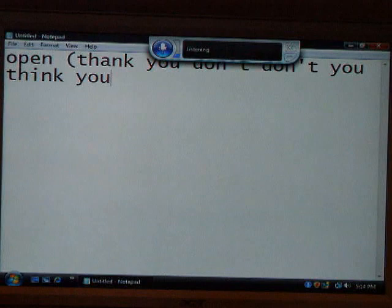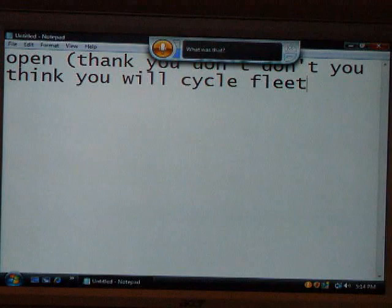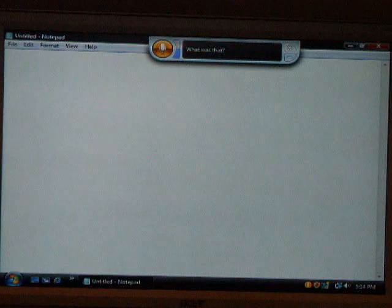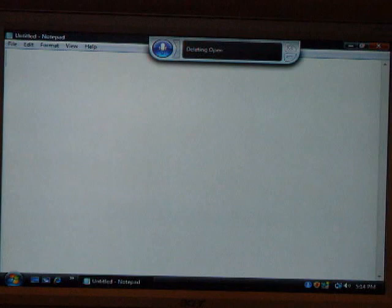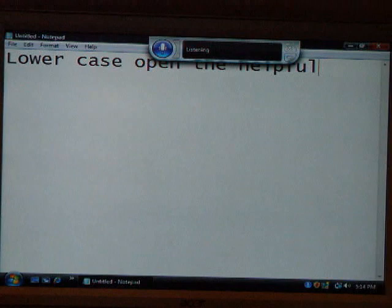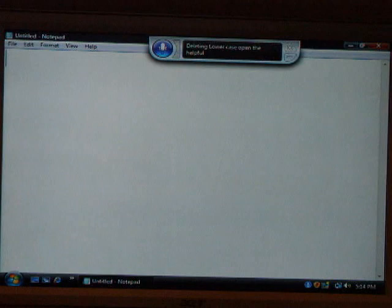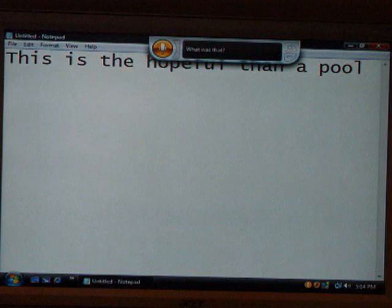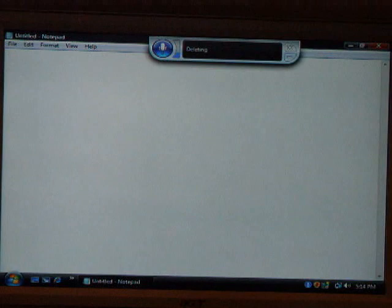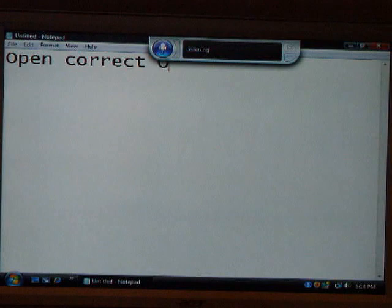Delete thank. Delete all. Select all, delete. Select all. Delete. Open. Delete open. Lowercase open. Not helpful. Delete lowercase open. This is helpful. Select all. Delete. Open. Correct O. Correct open. One. Okay.